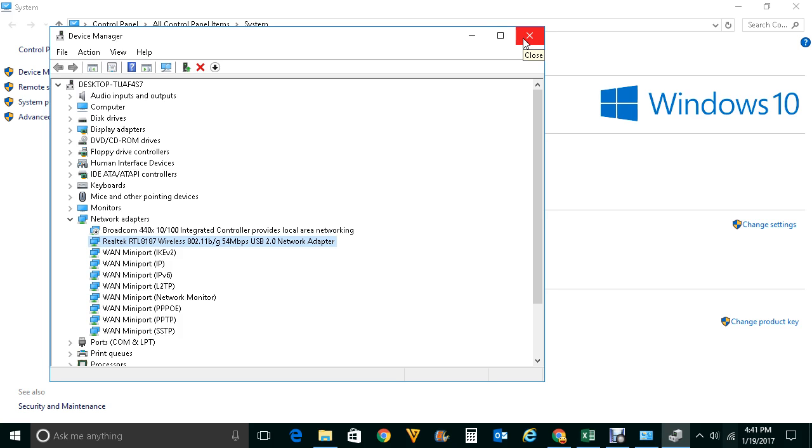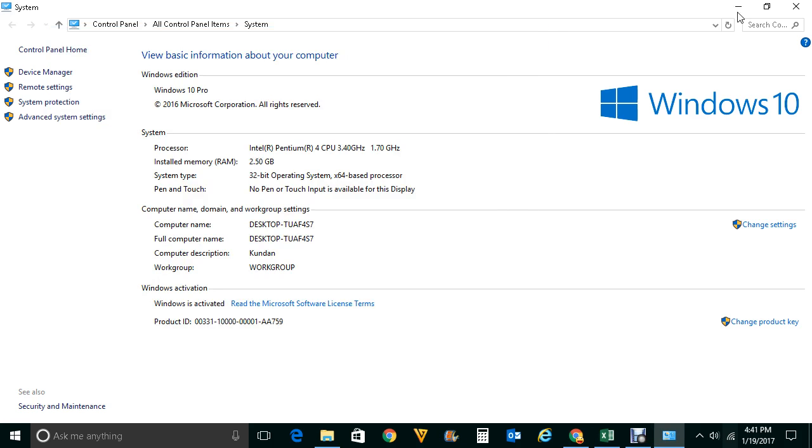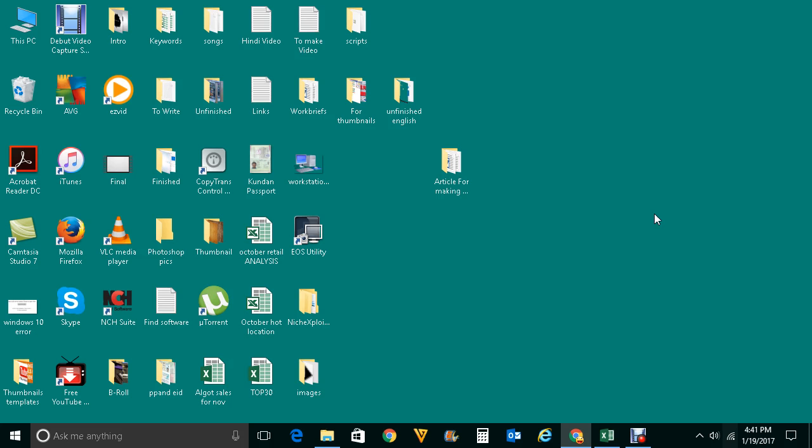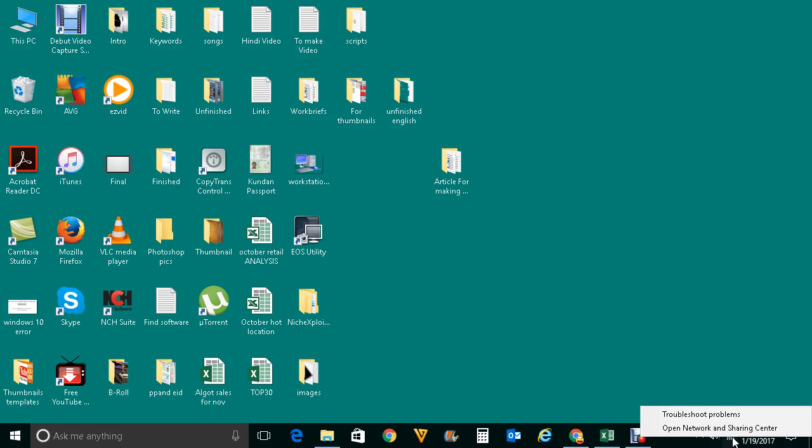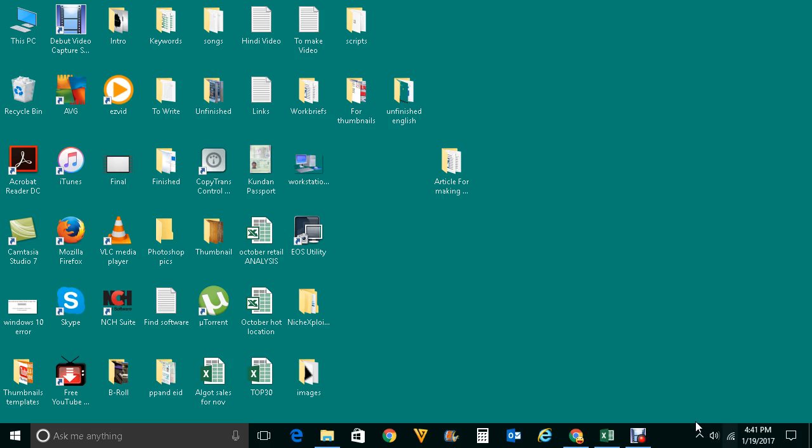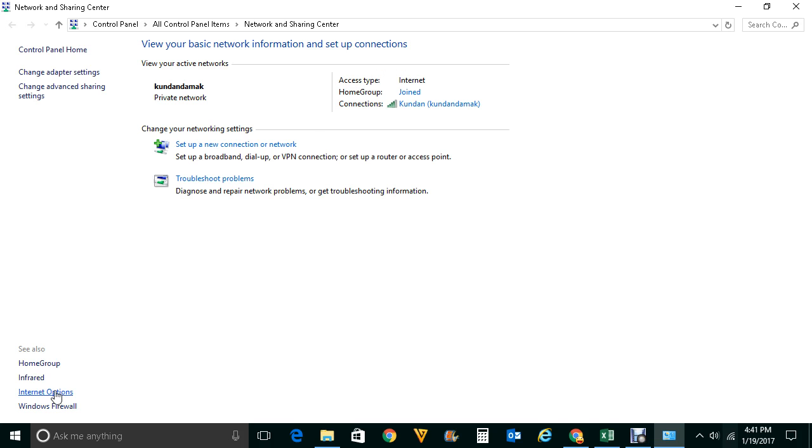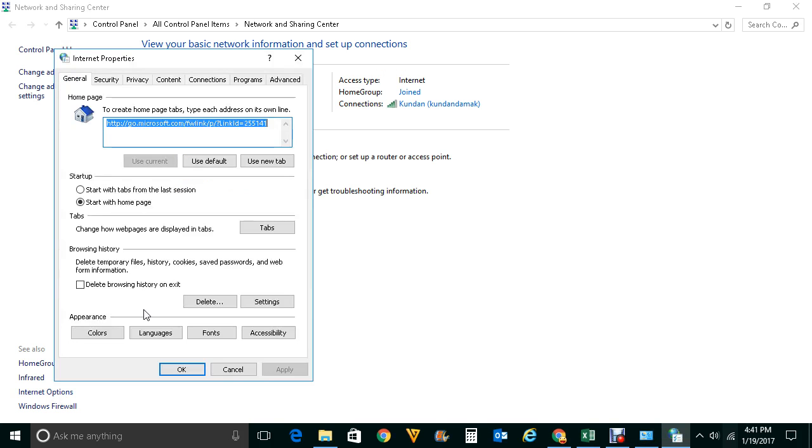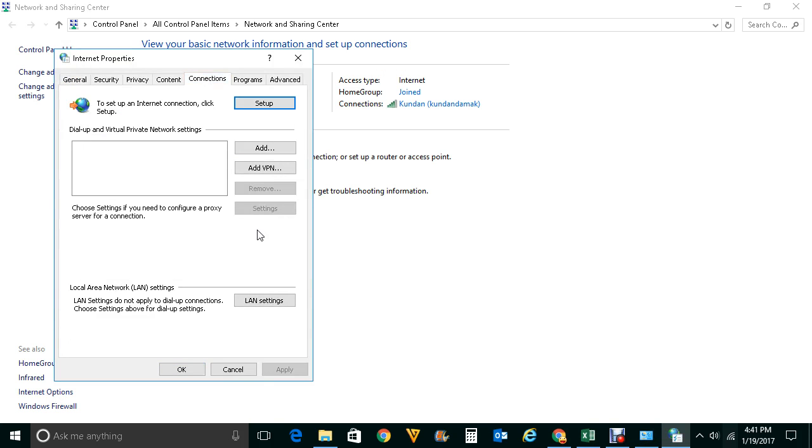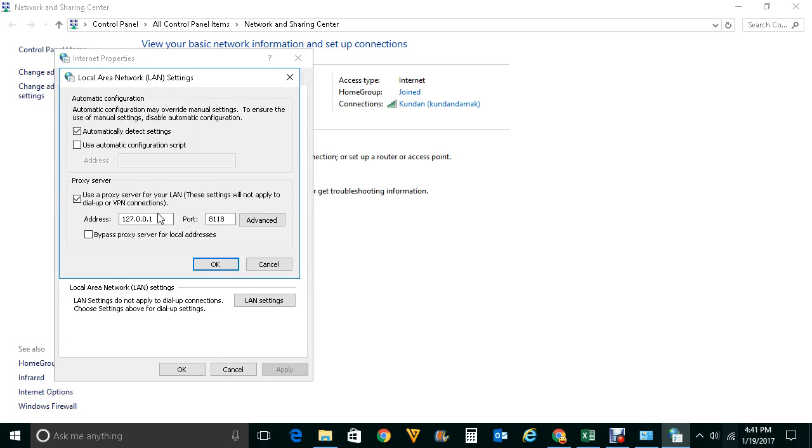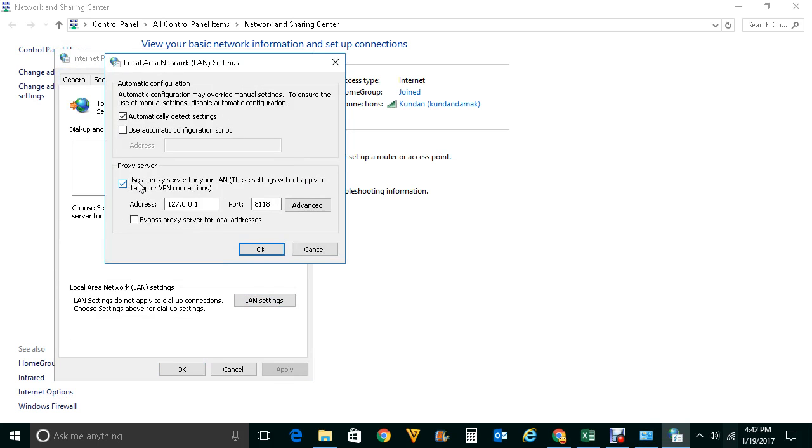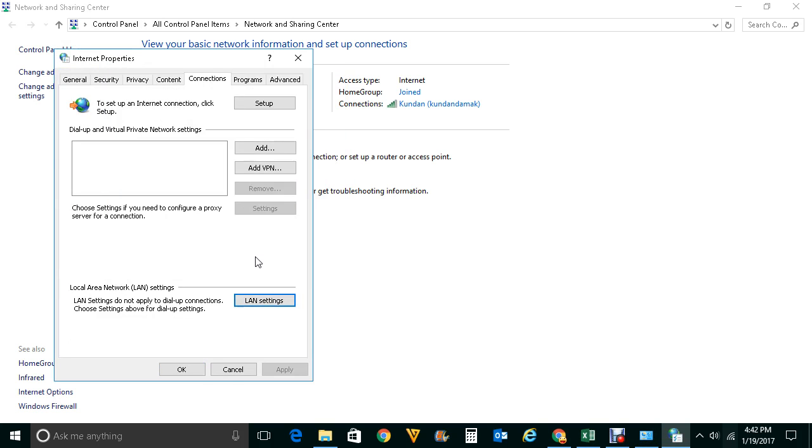Now once you've checked all the basics and still if you are getting this error code while using internet or while downloading updates, then what you do is right-click on this network icon, click on Open Network and Sharing Center, click on Internet Options here, click on Connections tab and go to LAN Settings. Now make sure that under this proxy server you just remove the tick mark here and click OK and then OK.